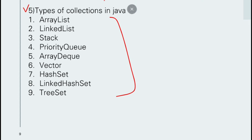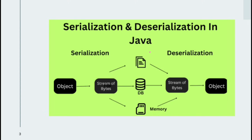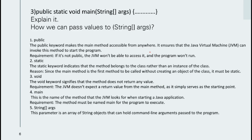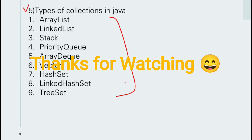For this video I have covered five questions and I hope they are totally clear. I have also provided website links for further reading. The Java collections include: ArrayList, LinkedList, Stack, PriorityQueue, ArrayDeque, Vector, HashSet, LinkedHashSet, and TreeSet.